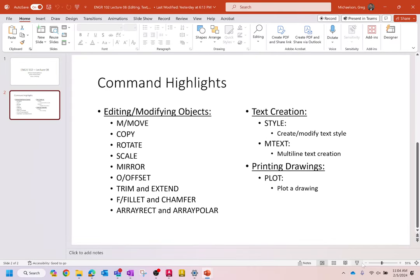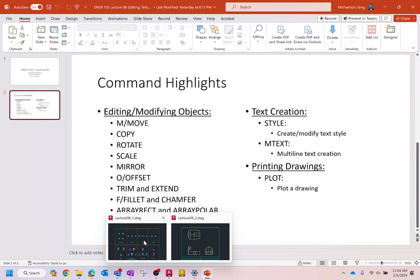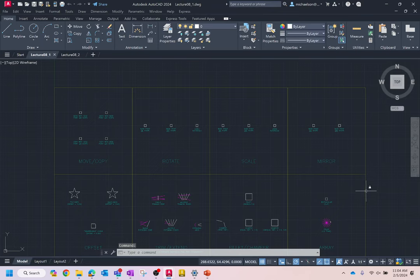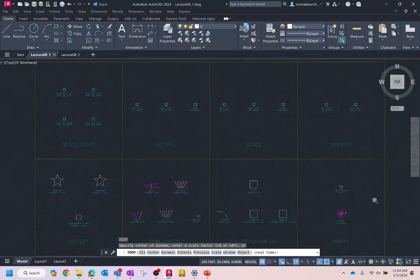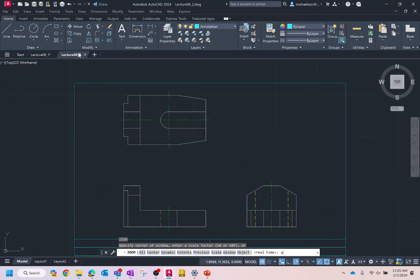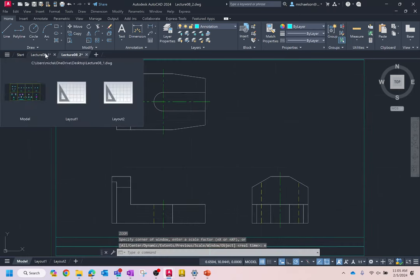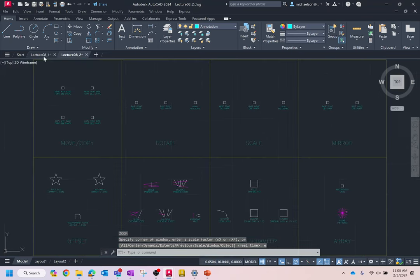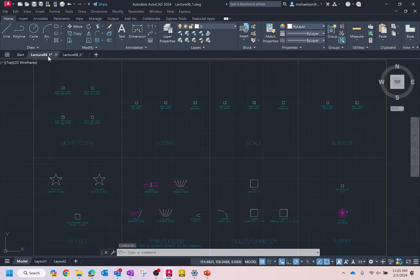What we're going to do now is open up the following drawing. So if you go to AutoCAD or Blackboard, we're going to open up Lecture 8-1. There's also a Lecture 8-2, but we're going to spend our time focused on Lecture 8-1. I'm going to take a minute to make sure everybody is able to open it.